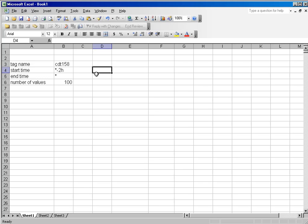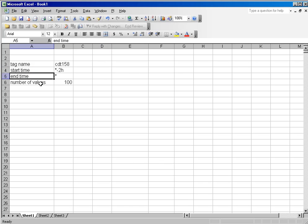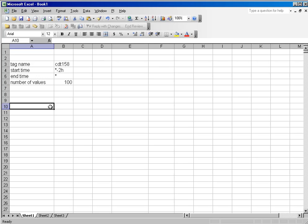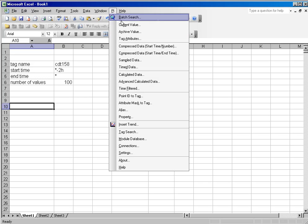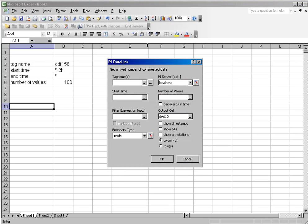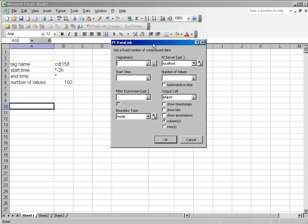Here is a sample of a simple spreadsheet I have created with the headings tag name, start time, end time, and number of values. I would like to fill this sheet in with the data from these calls. I am going to start with the compressed data start time number function, and I will click on that, which will bring up the dialog box.